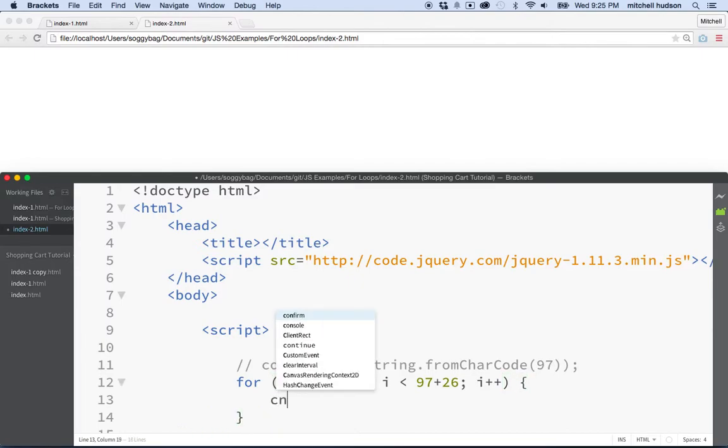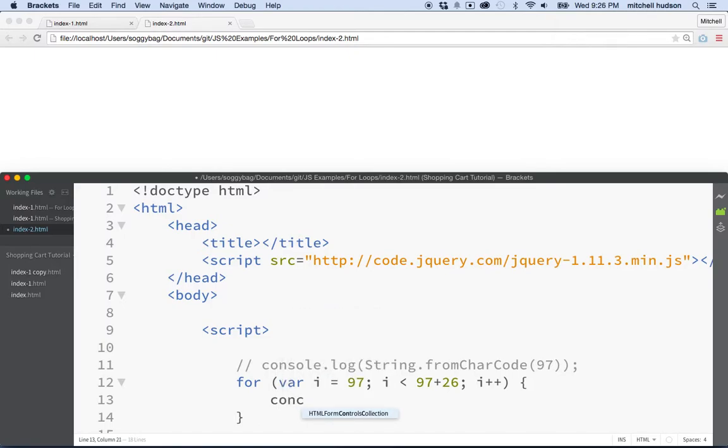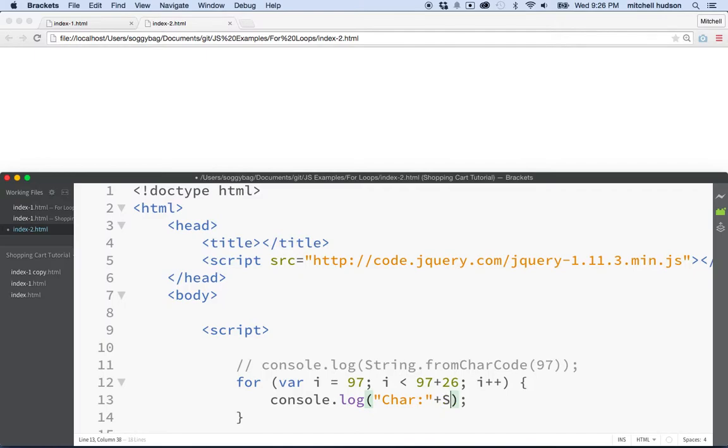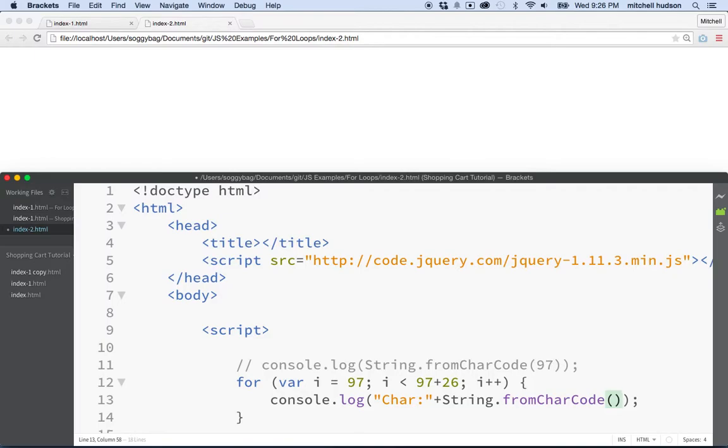OK. And then we'll say console log. If I can spell it today. And then we'll say, I'll just put this character colon and then now we want to get the character. So we'll say string dot fromCharCode I.